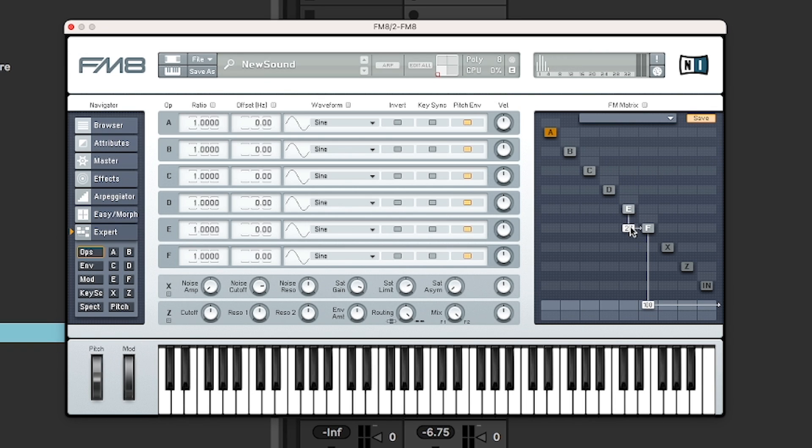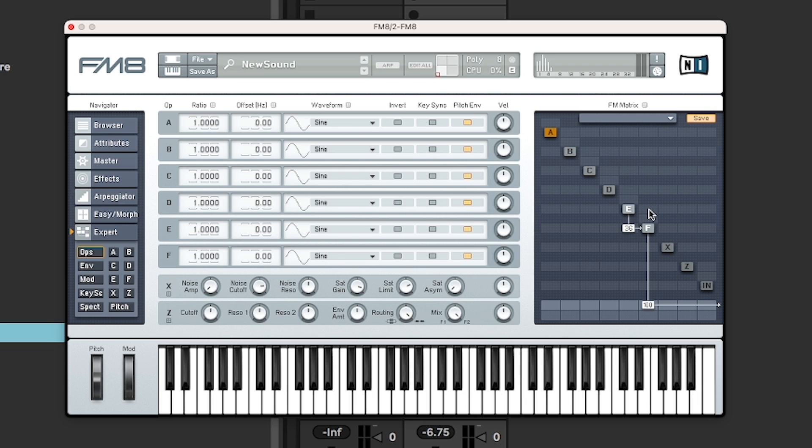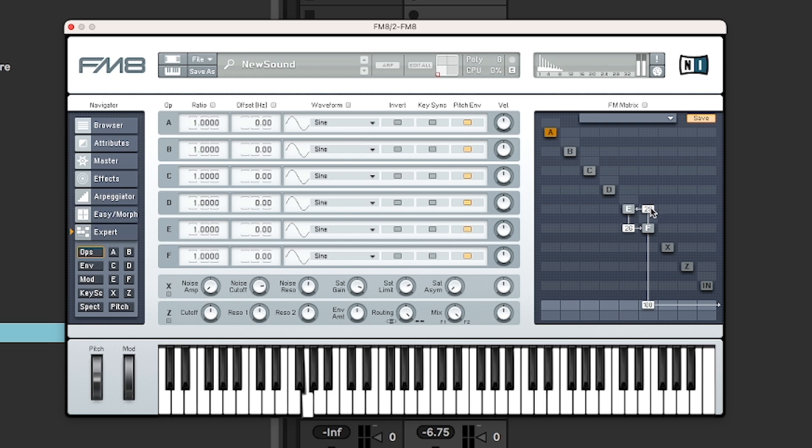Classic FM sound. And as this is a matrix, you can also feed it the other way. So I can send F back into E to create a little bit of a feedback loop. Gets nasty very quickly.